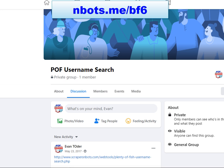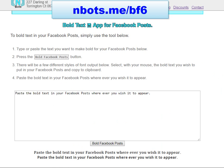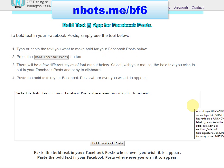For this example, we're going to use this group here. A huge group has a whole one member, and I'm going to do a post right here and show you how you can make there be bold text in it. You use this simple tool here called the Bold Text App for Facebook Posts. The web address for this app is on your screen now.